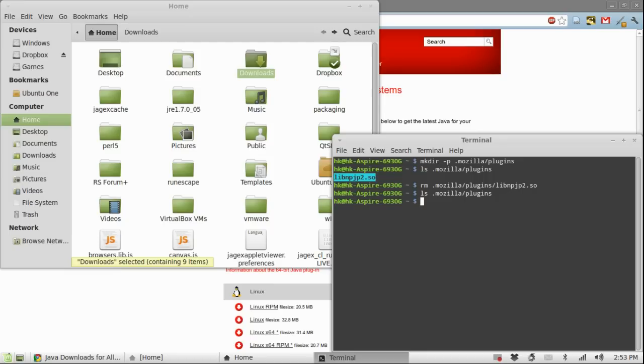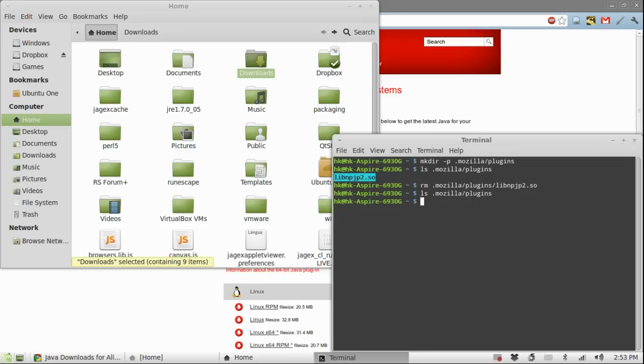Before anyone of you ask, the .mozilla/plugins folder is actually a universal folder. All web browsers on Linux usually checks this folder for plugins because Firefox had a big market share on Linux and it usually was installed on every Linux you could find for a long time.